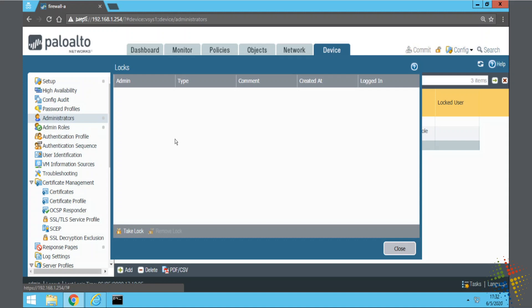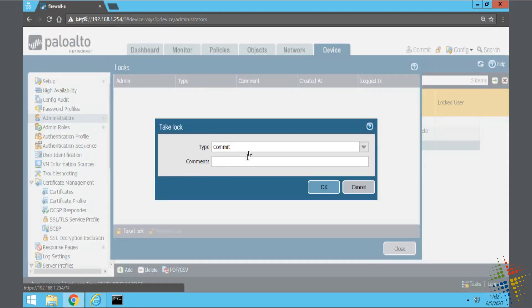Here I am. I'm currently logged in as just the plain admin and I want to take a lock. Maybe I'm going to be working on some of the firewall rules and so I want to control who can make changes to the system at one time.